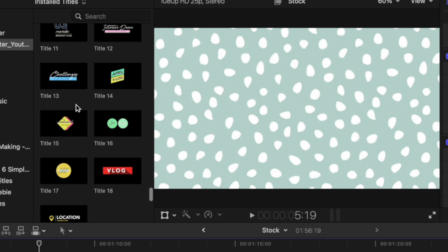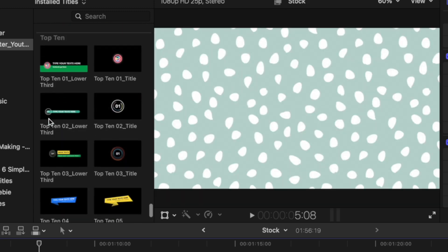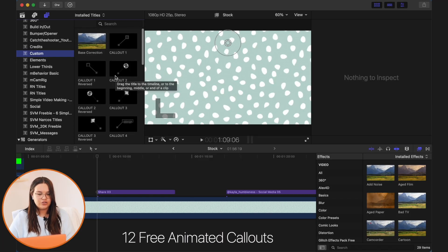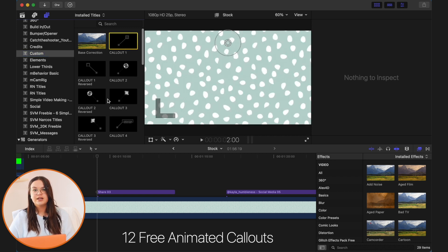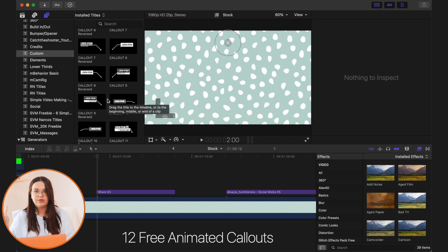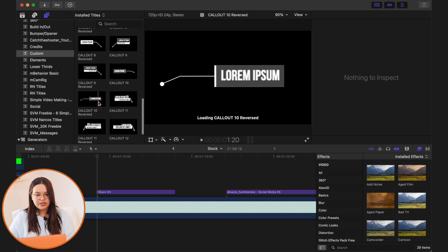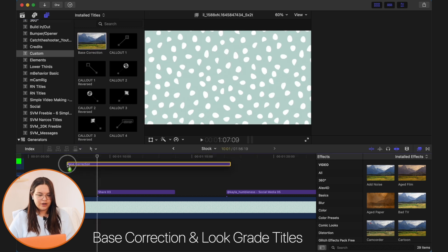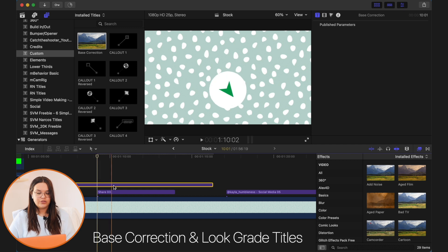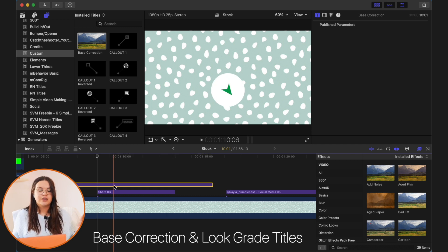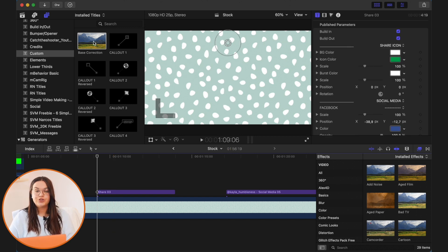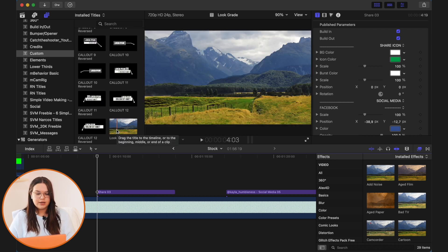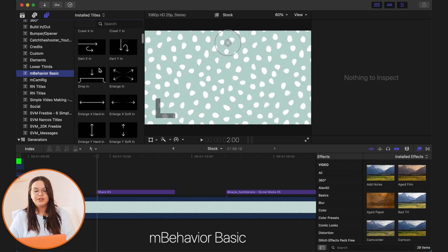They also have plain titles — I don't use them that often, maybe once or twice, but they're simple and free. Under 'Custom,' there are a few callouts I downloaded for product videos where I like to add something highlighting a certain part of the product. I also have a base correction here — you just apply it over your video and apply color correction to that title, then stretch it across your entire video so everything is color corrected the same way. There's also a look grade that does a similar thing.